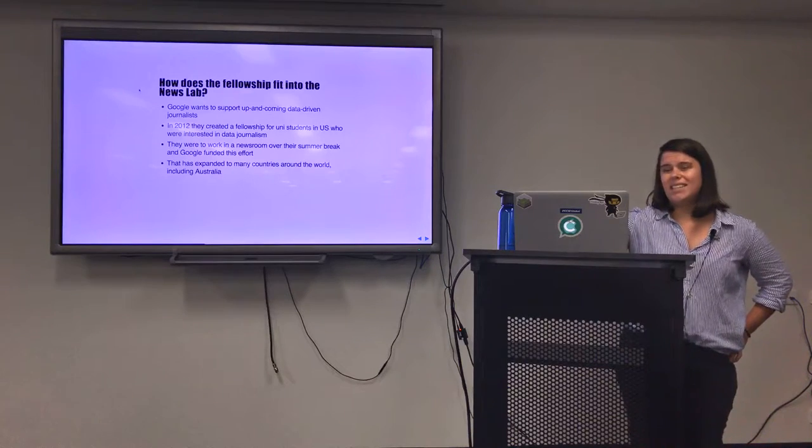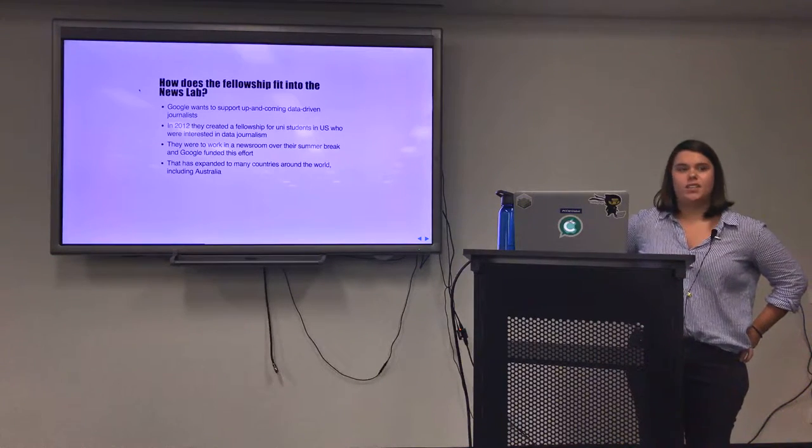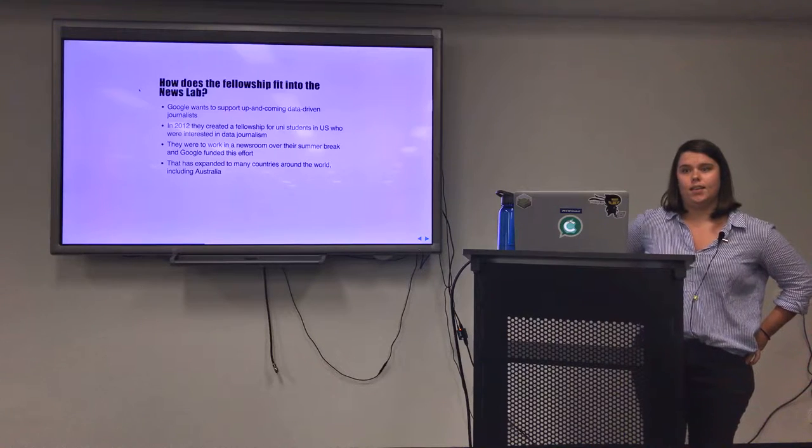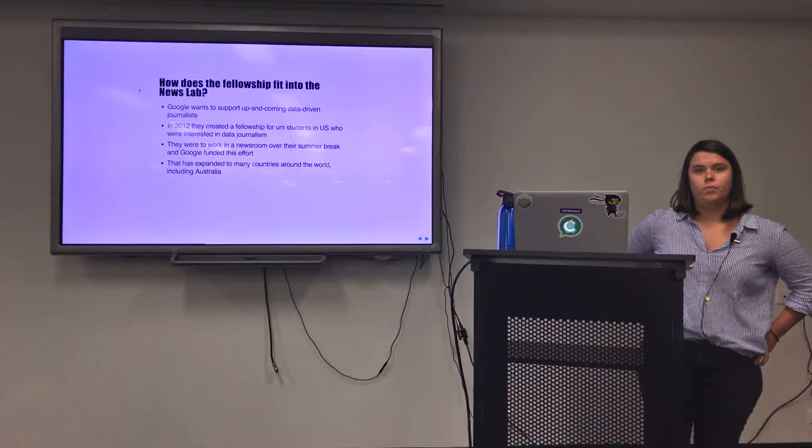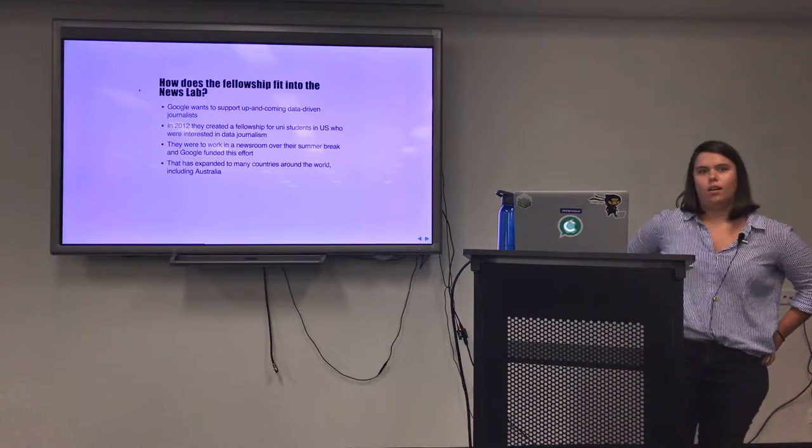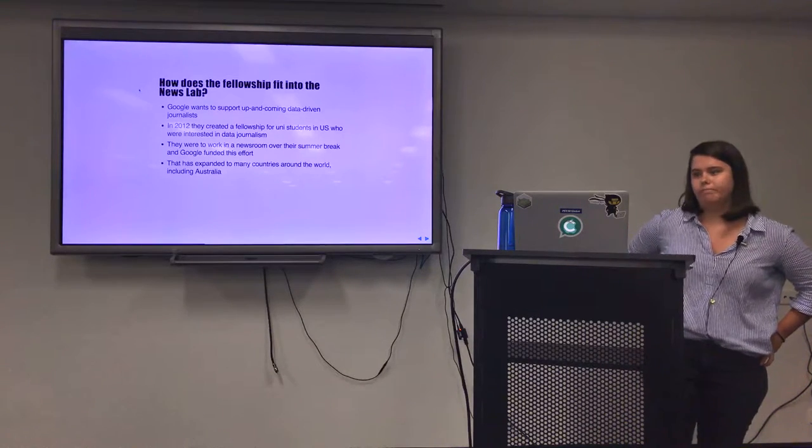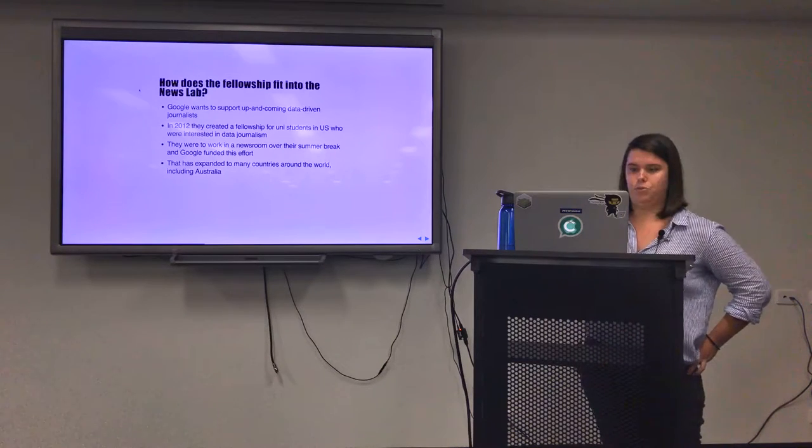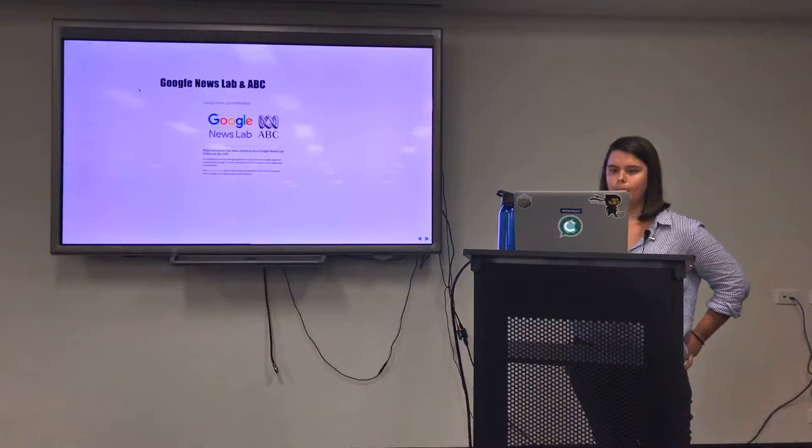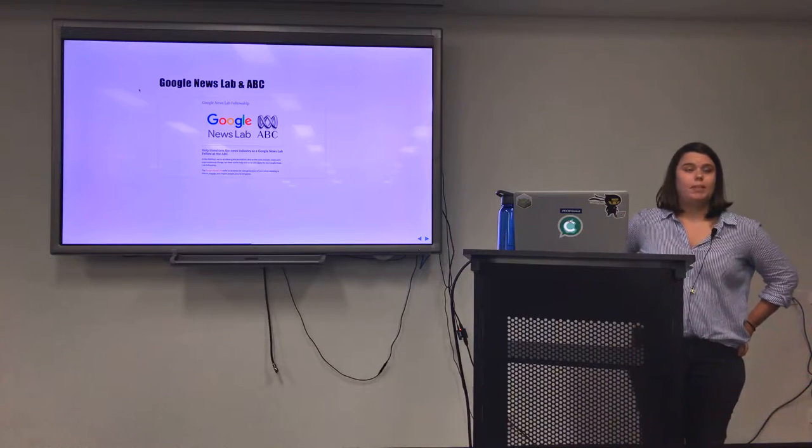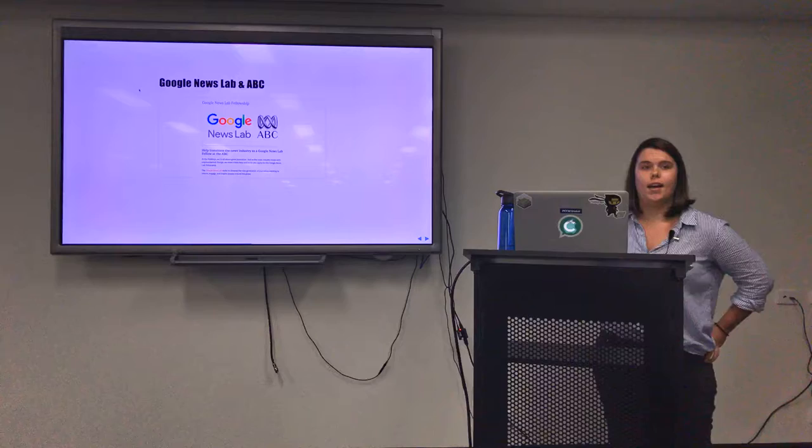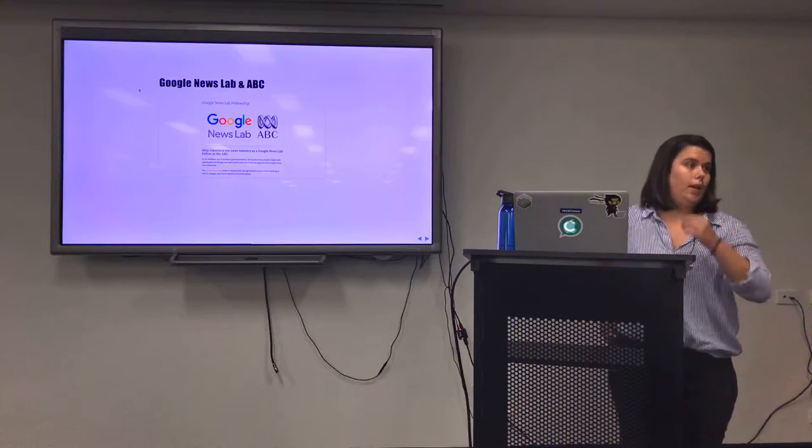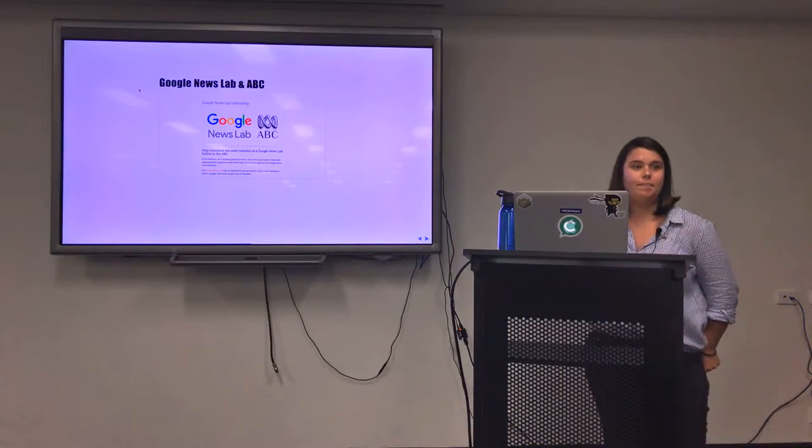It's a 10-week fellowship done over summer holidays and you're put within a newsroom to work with interactive digital content, to work with data journalism, to work with data journalists in the newsroom. In Australia the fellowship is based with ABC and I have spent the past 10 weeks working with the Interactive Digital Storytelling team.